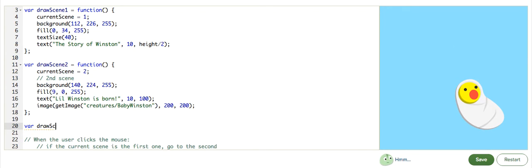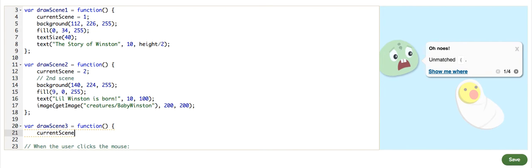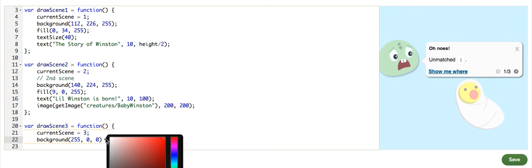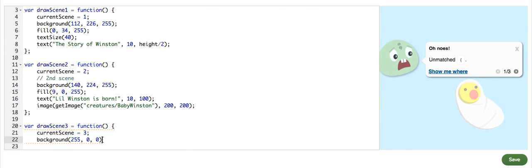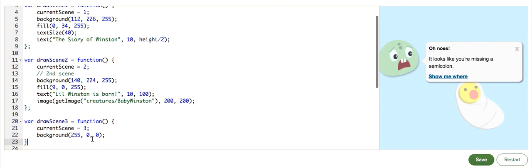And I'm going to quickly define the third scene. drawScene3 equals function, background, well, currentScene equals three. And go ahead and make a background so that we know we are viewing the third scene. The currentScene is equal to three.